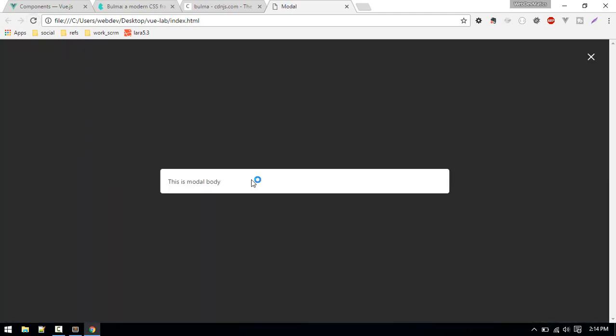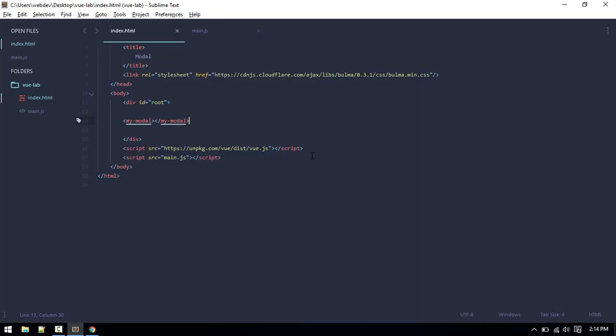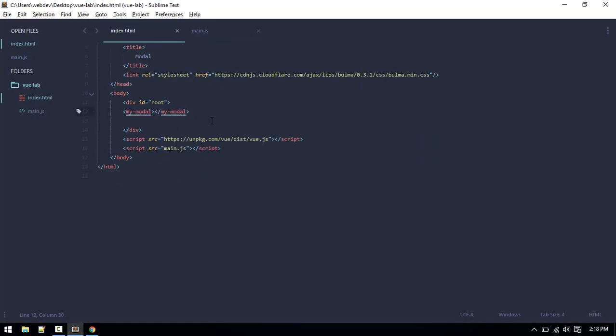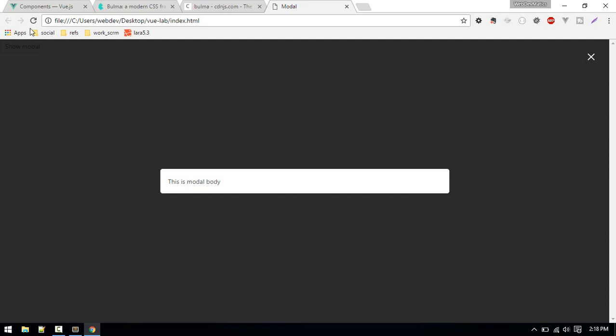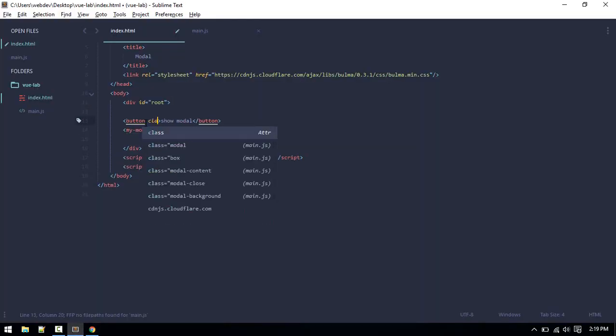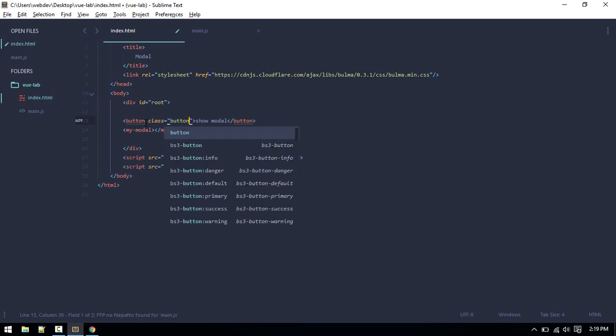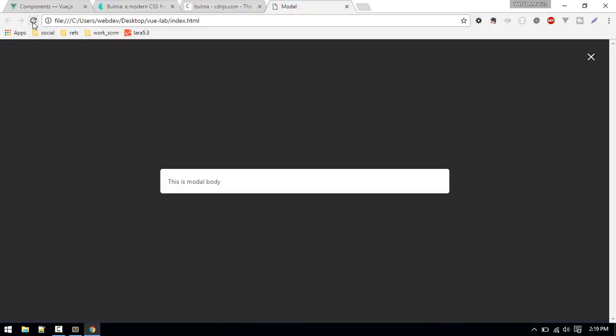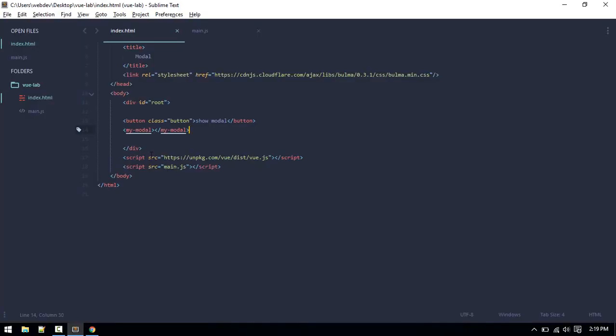After we have made the component called my-modal, what we want to do is we don't want to display this every time. We only want to display this if someone clicked on some button. Let's create a button and give it class button. If we switch back we can see the button over here.